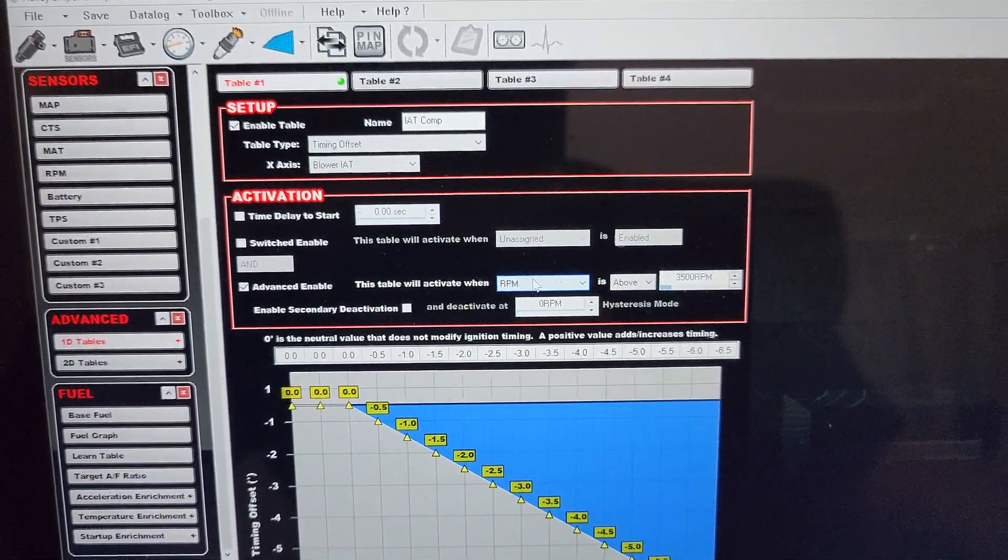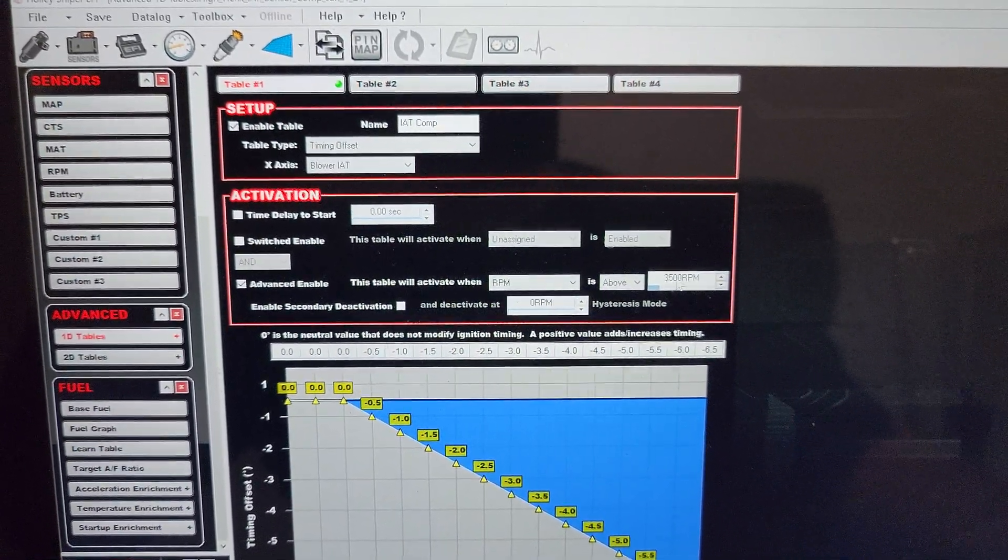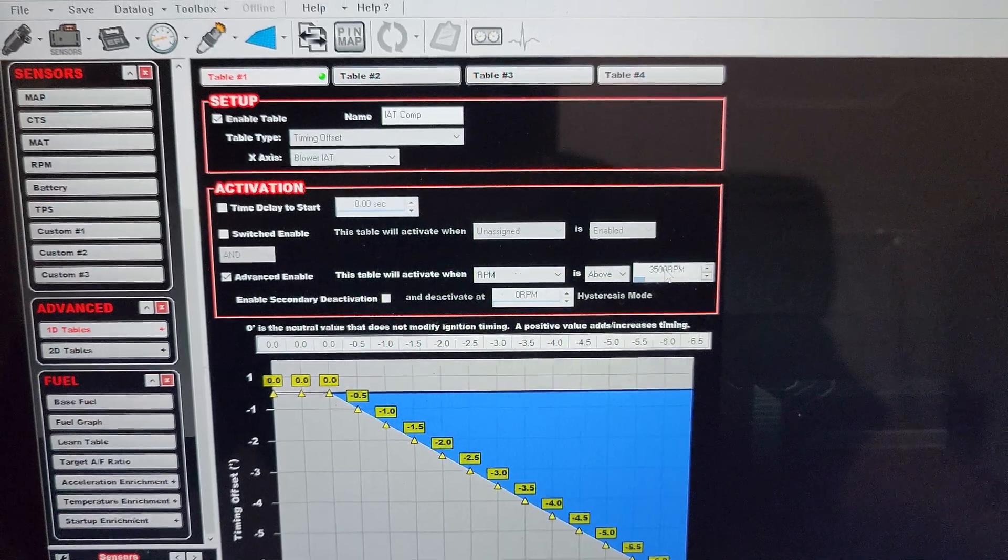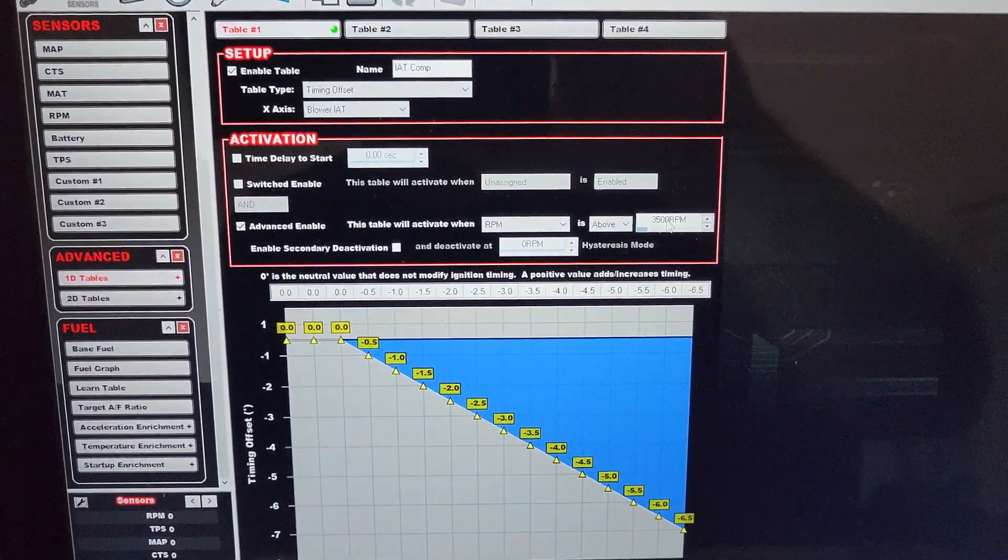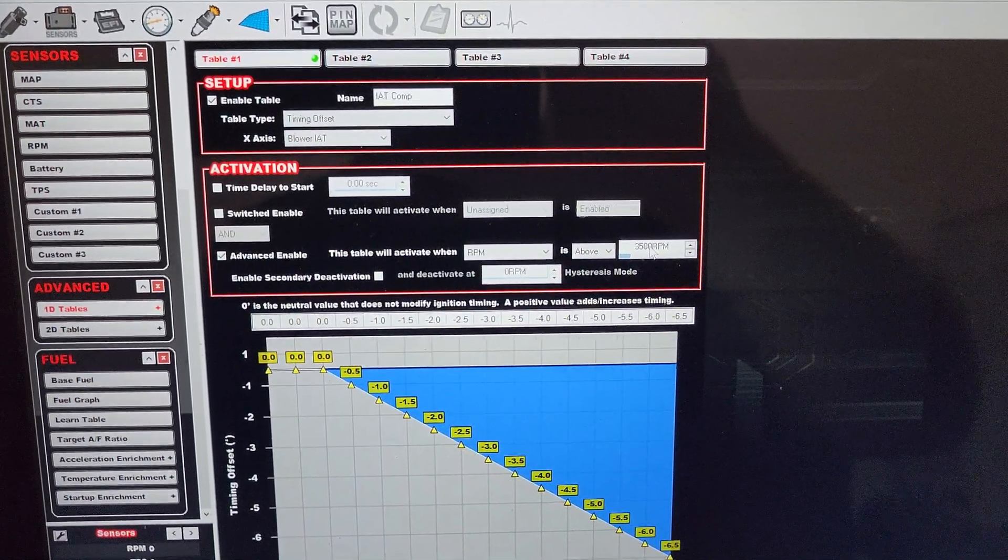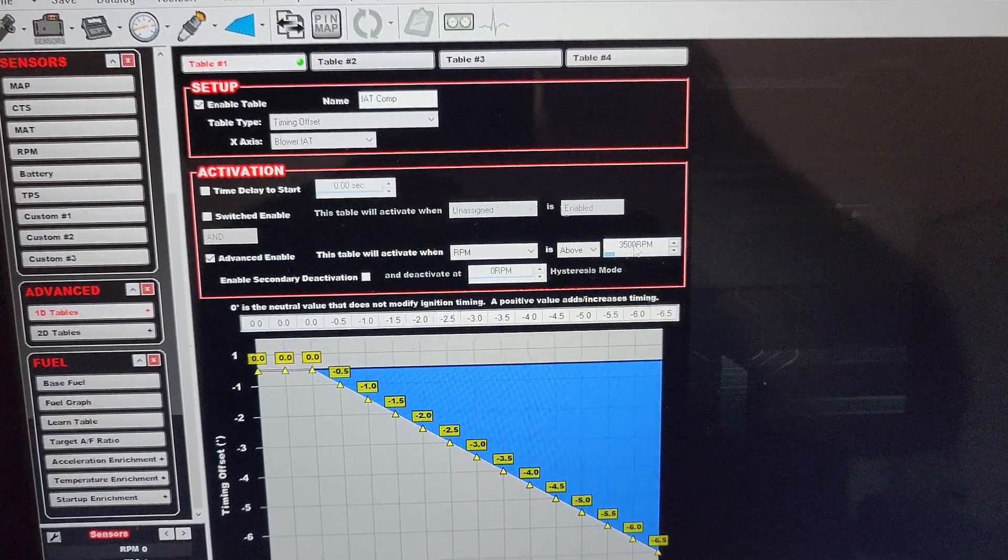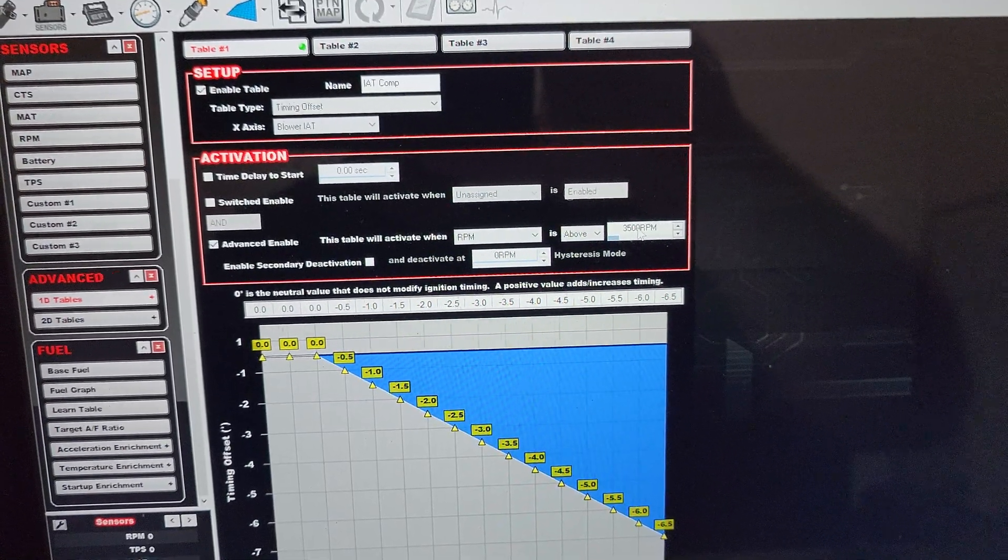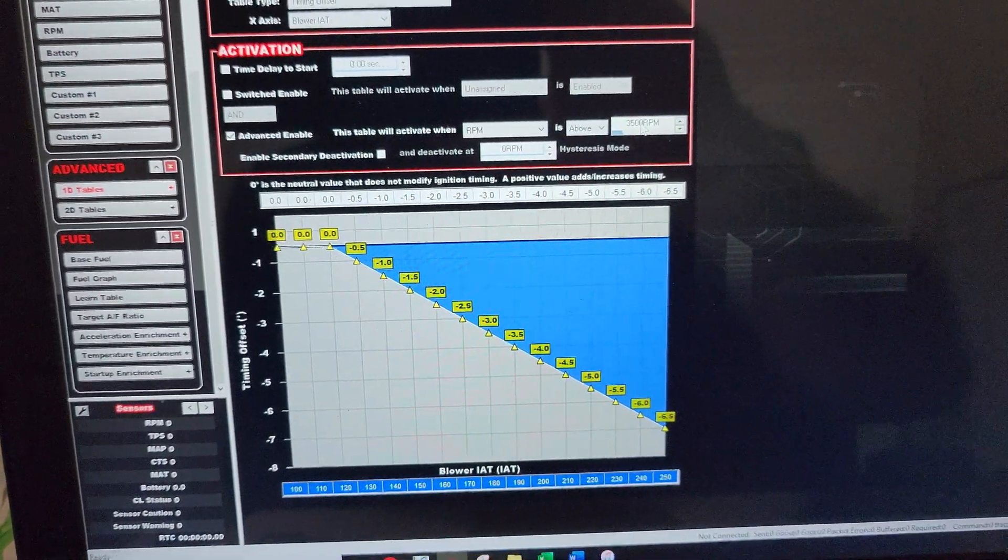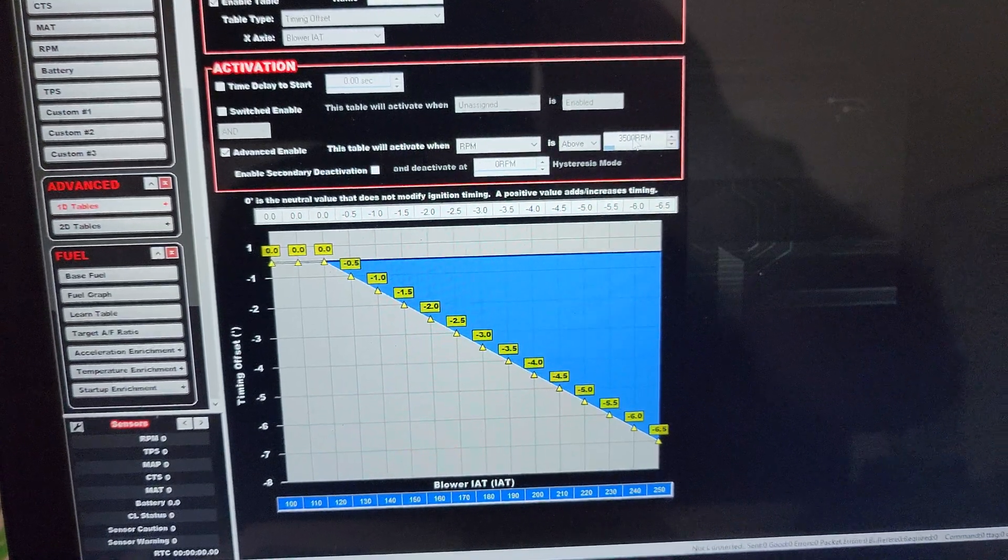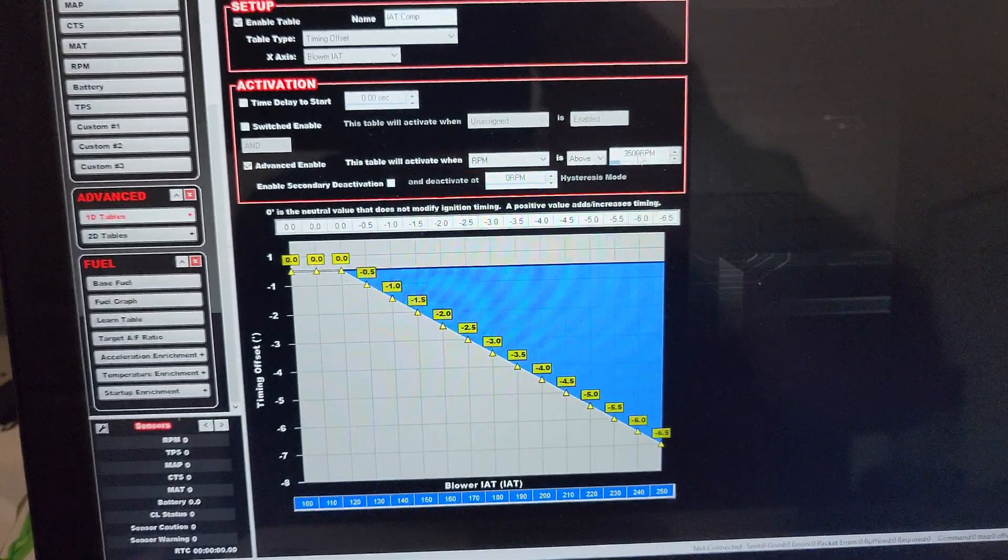This table will activate when the RPM is above 3500 RPM. What that'll do is give it enough RPM to where the sensor has cooled off and is more accurate. Now these sensors are notoriously delayed. Sorry if the camera's shaky, I'm holding my cell phone up, my GoPro's dead and I've been too lazy to charge it. So at 3500 RPM I'm going to enable it. What that's going to do is help cool that sensor, and then I should start having a pretty realistic number for inlet air temperature.